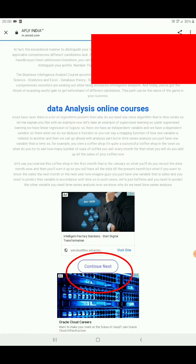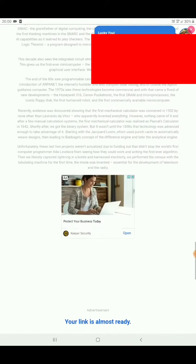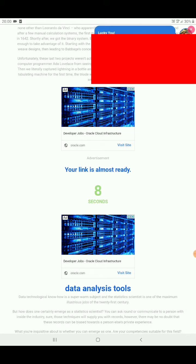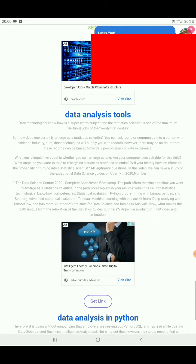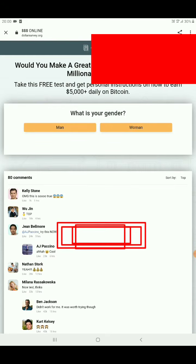Scroll down, then after loading the seconds scroll down and press 'get link.' If any other ad page opens, press back.